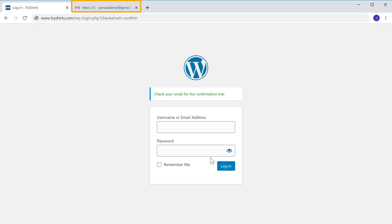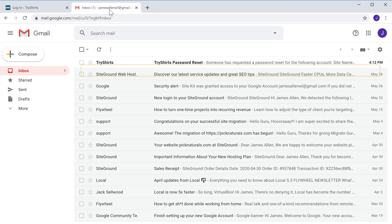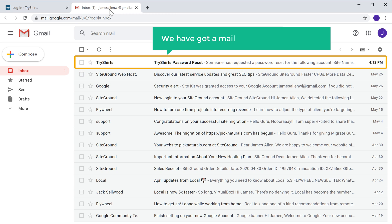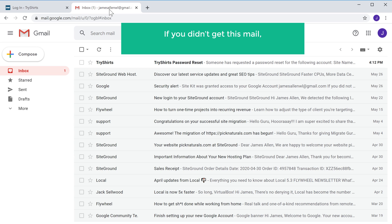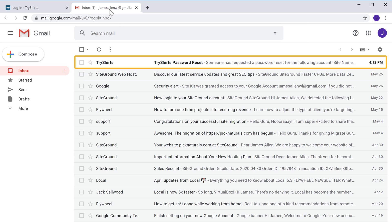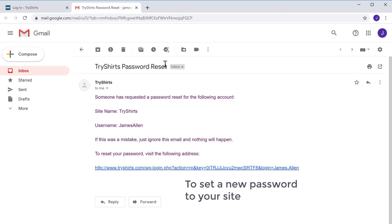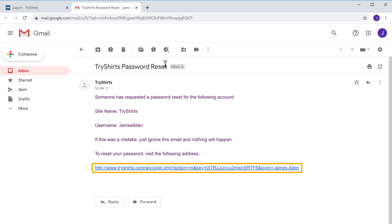So let's go to our inbox. And here you can see that we have got a mail to reset our password. Now if you didn't get this mail, make sure you also check the spam folder. Now let's open this mail. So to set a new password to your site, just click this link.